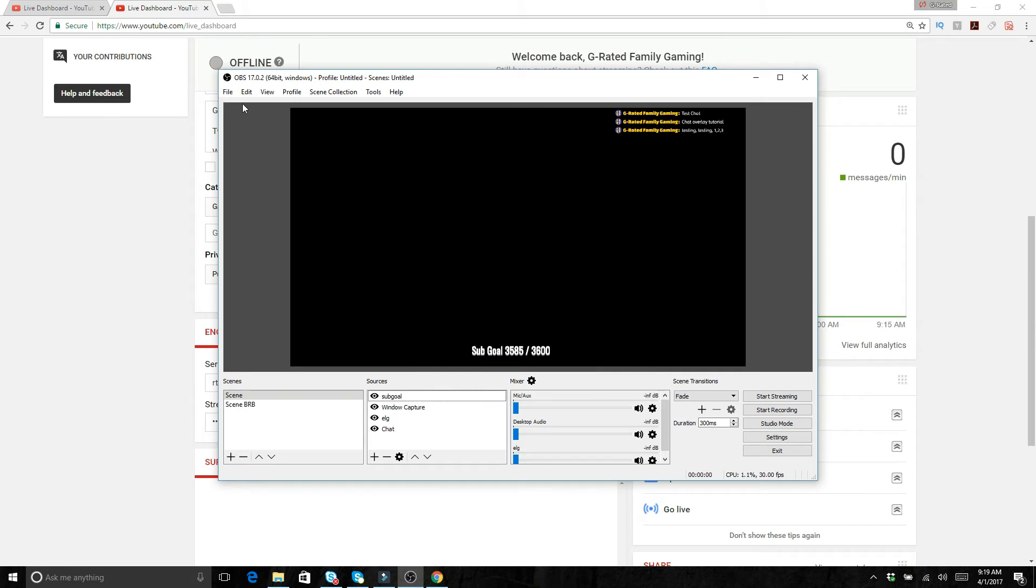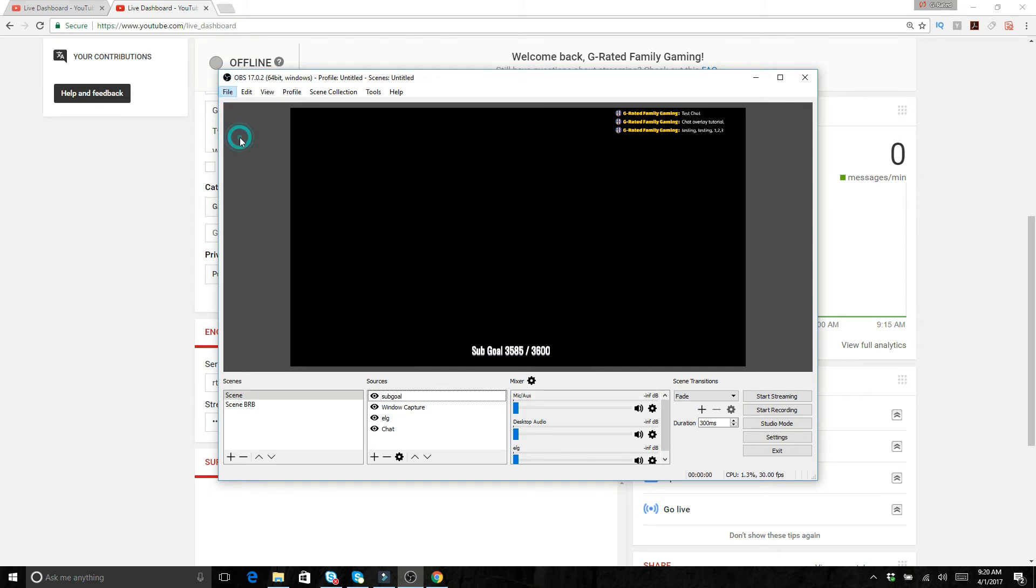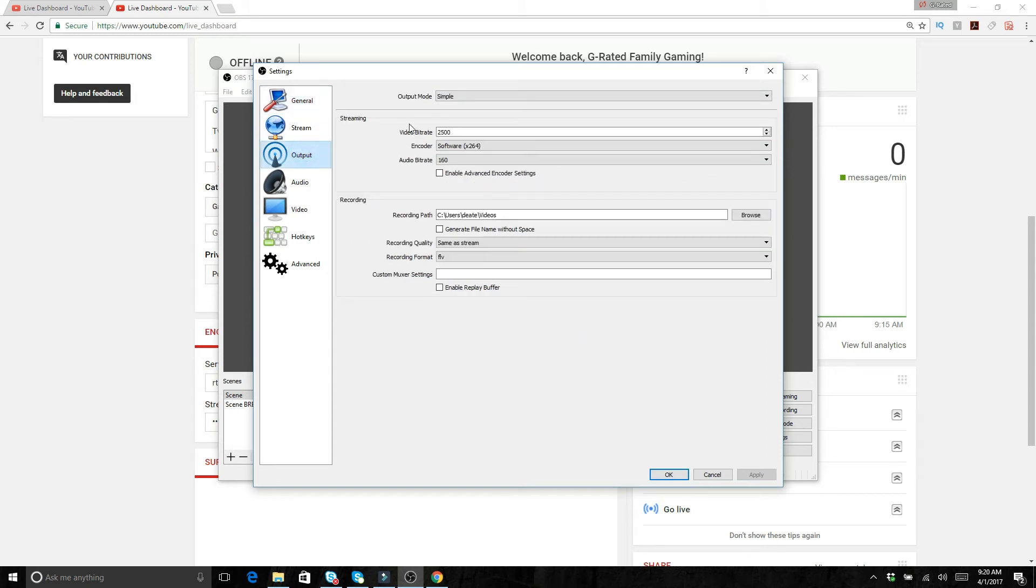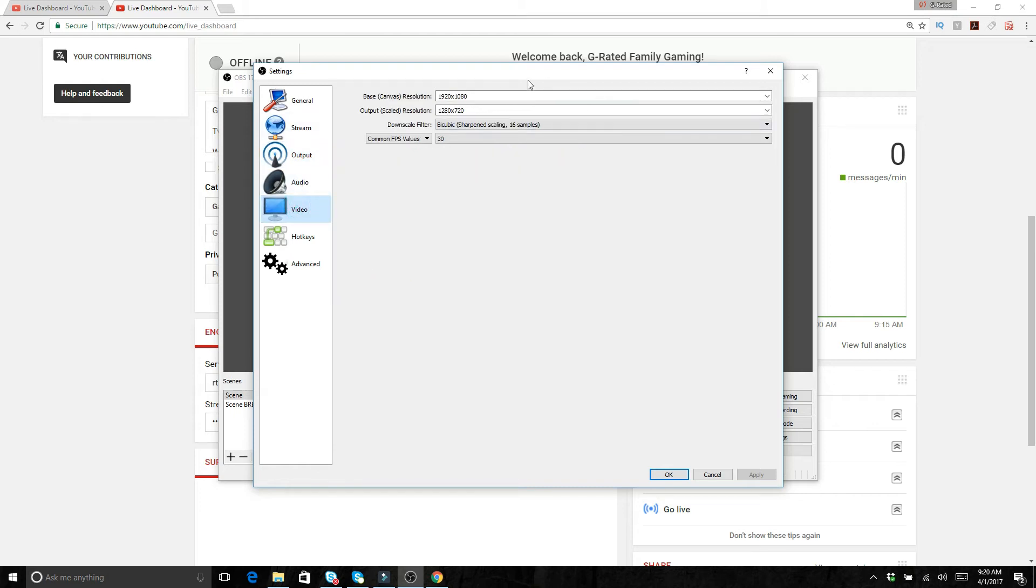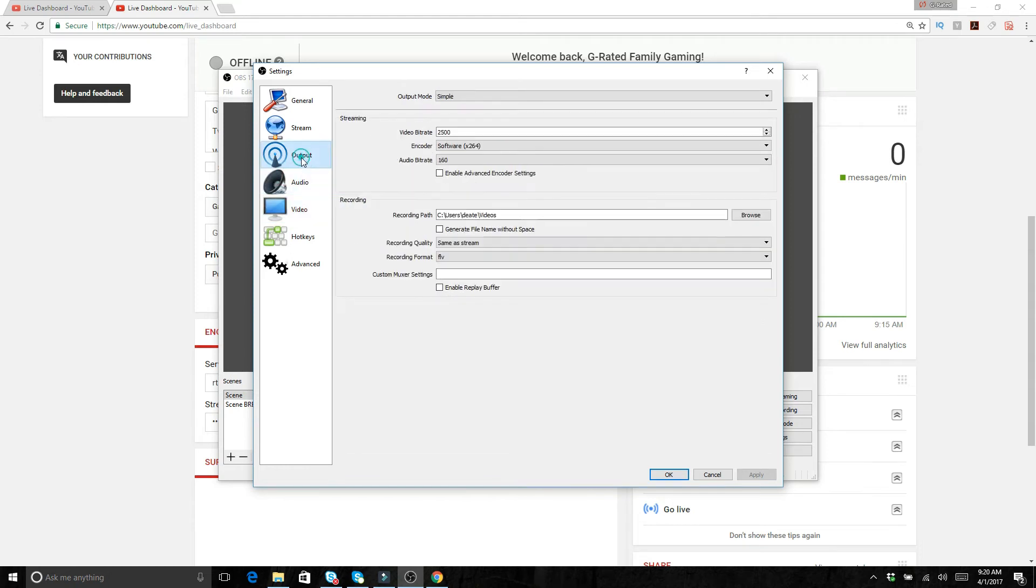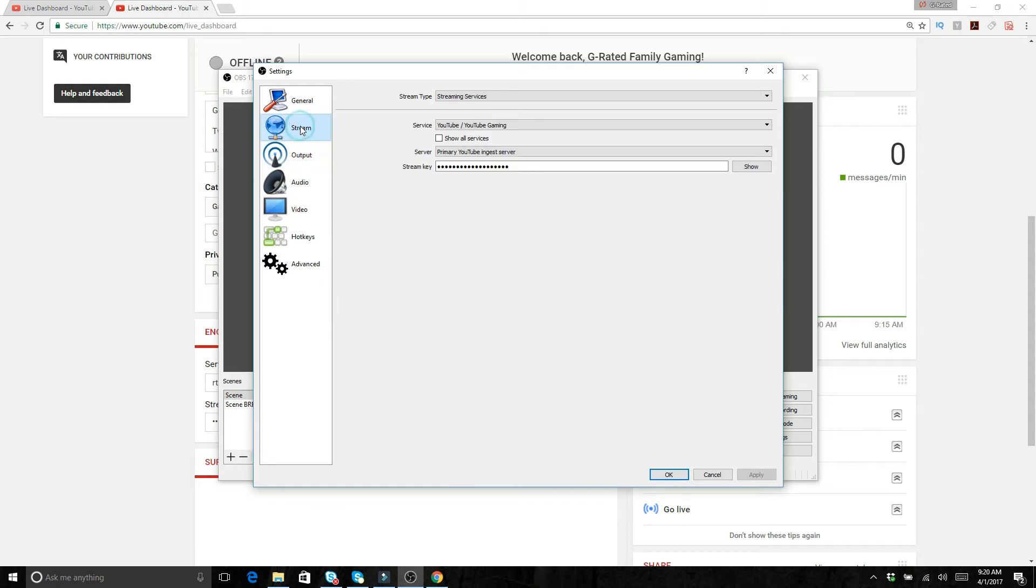Then OBS file and settings. This is where you're going to set your output settings. Most of the stuff is going to be default. You can set your video and your audio however you'd like it. You know, the base resolution, the output resolution, you can set your audio. Usually you can leave that stuff pretty much where it's supposed to be.